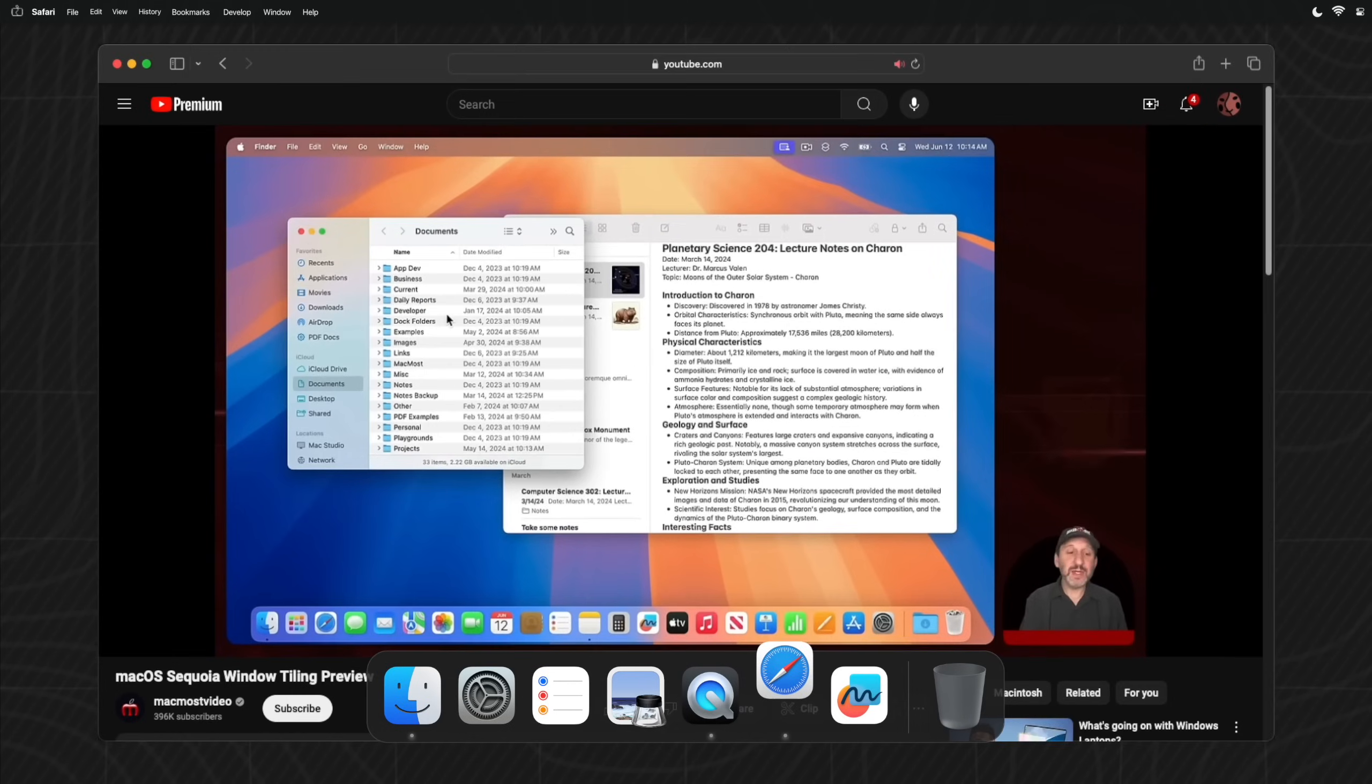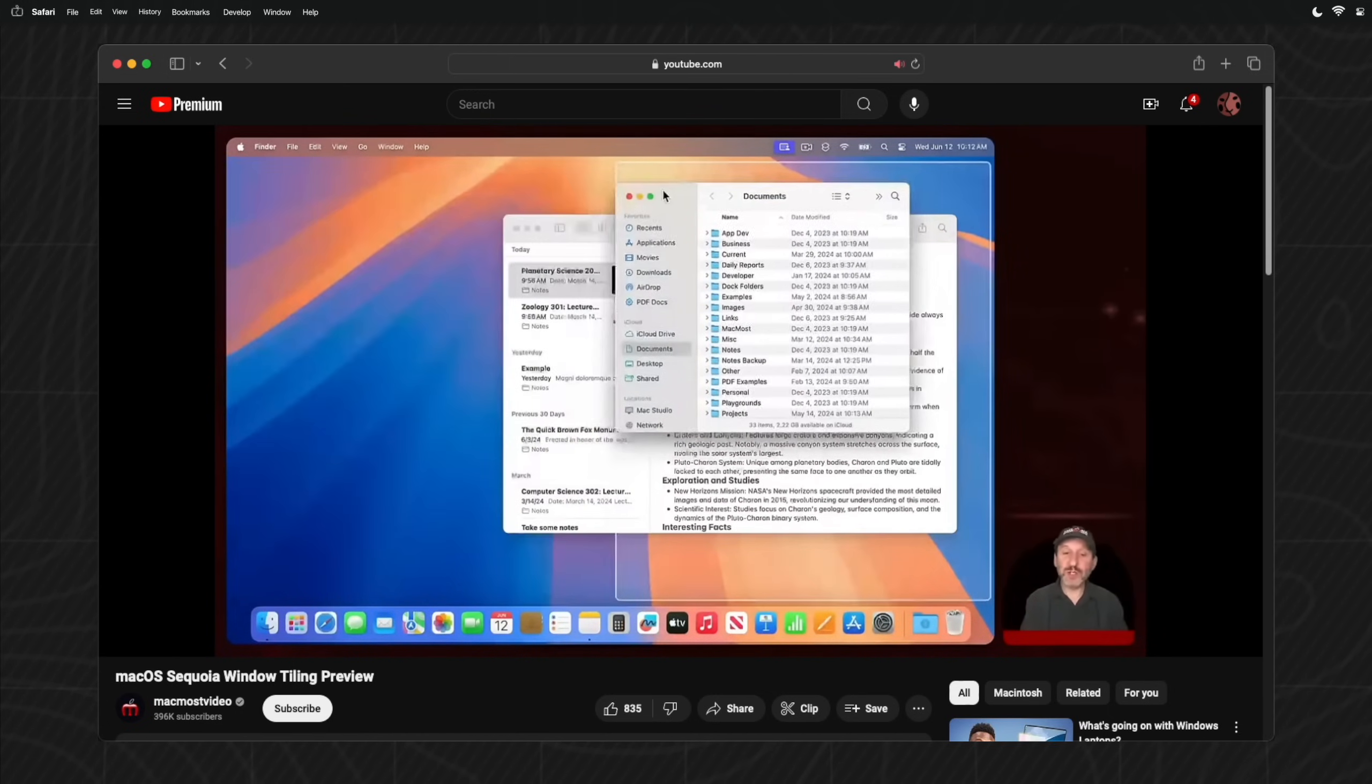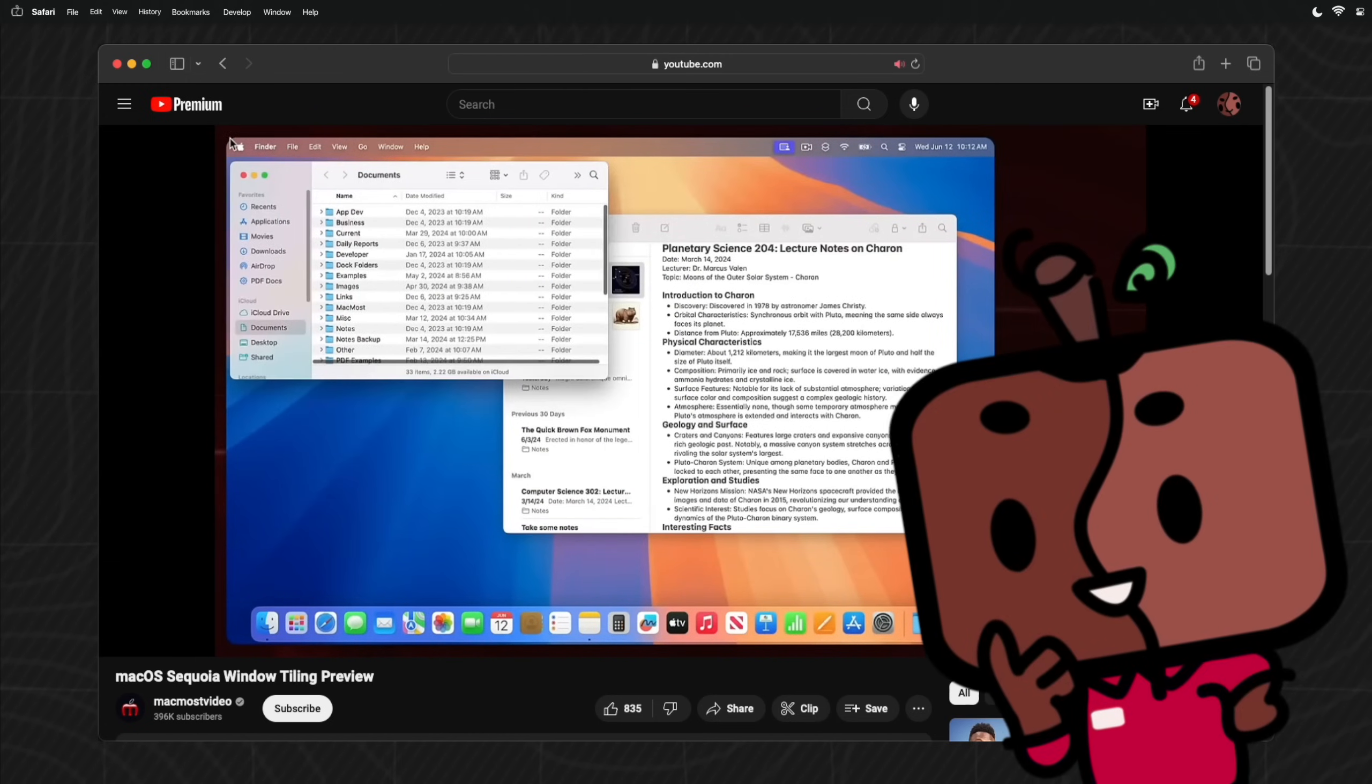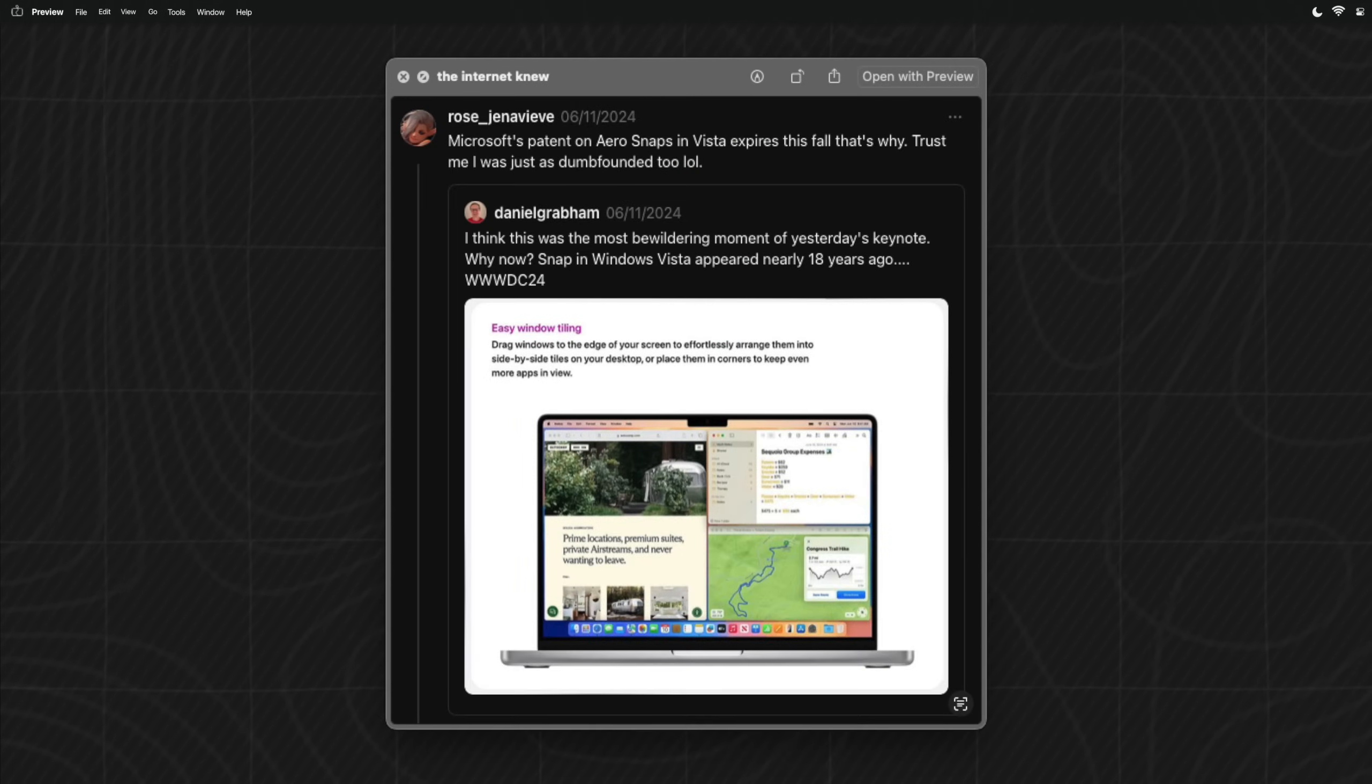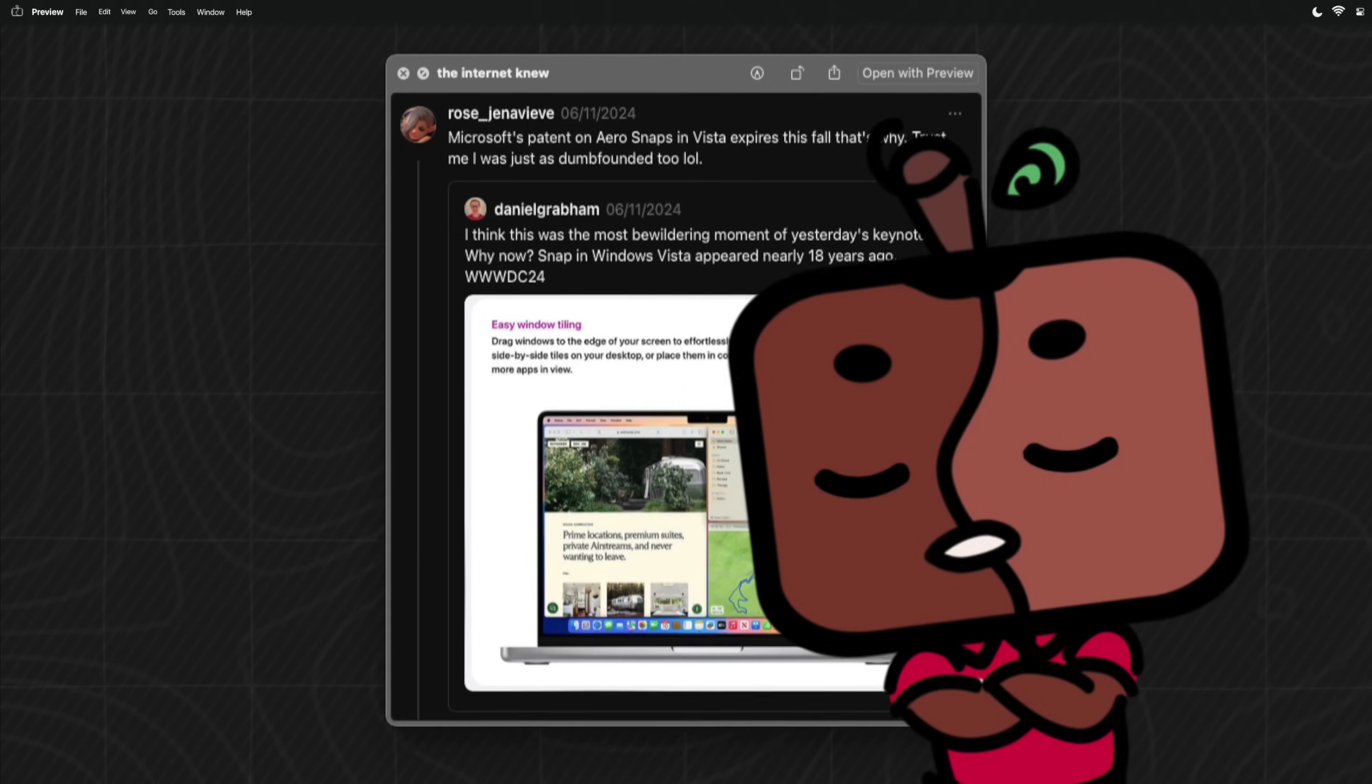So one feature coming to macOS Sequoia is window tiling, where you can now rearrange your open windows or tiles and snap them into any order you want, natively. So you no longer need a fancy third-party app unless you want some fancy features. Fun fact, the reason it took so long is because Microsoft actually had a patent for window snapping that they filed in the early 2000s, so the Mac legally couldn't have it natively. That's diabolical as hell.